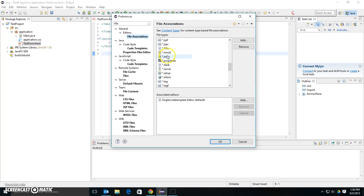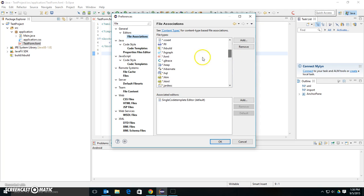In other words, if you had a .pom file, it opens up with the .pom editor. Now I'm looking for .fxml. Here's .fxml.